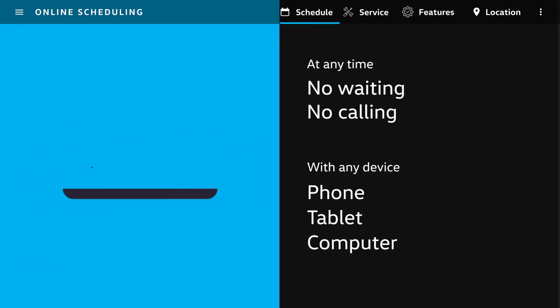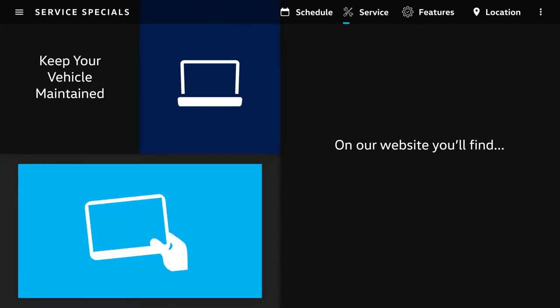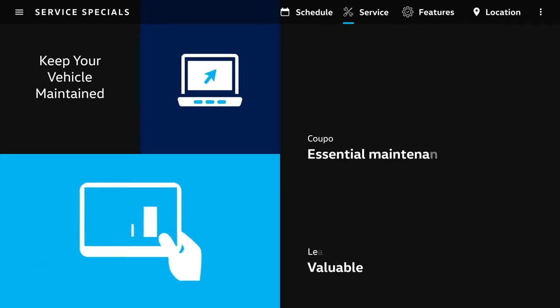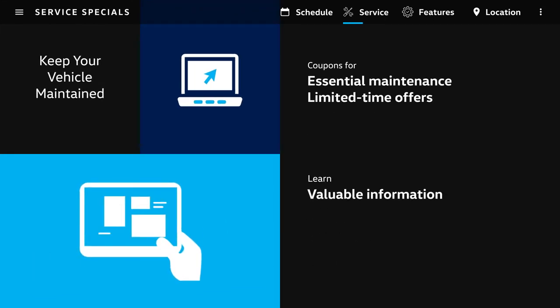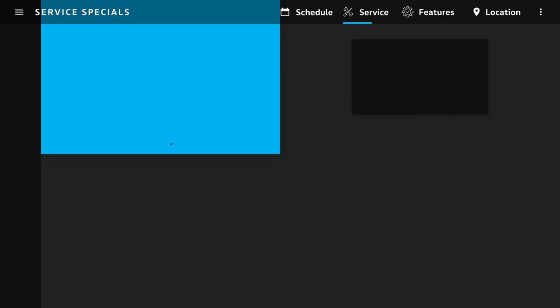On our website, you'll find coupons for essential maintenance, limited-time offers, and learn valuable information to keep your vehicle maintained.